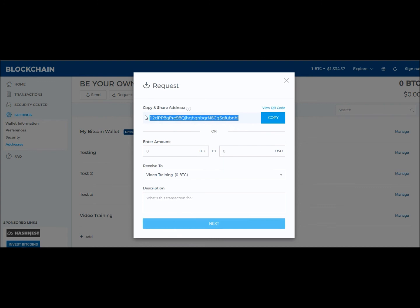So there you have it — there is a way in the blockchain.info wallet to create multiple addresses in order to keep your transactions organized. I'd like to reiterate one more time: blockchain.info is a website owned by a company. It is not the blockchain you hear about when people reference the blockchain, which is the big ledger that holds all transactions ever made using Bitcoin cryptocurrency. Have a good evening. Bye-bye.